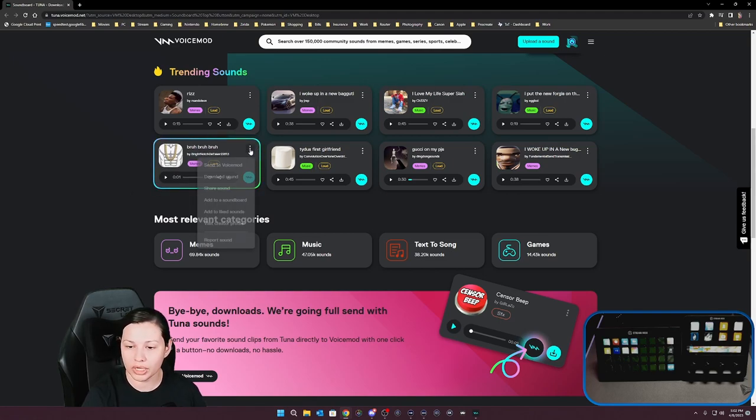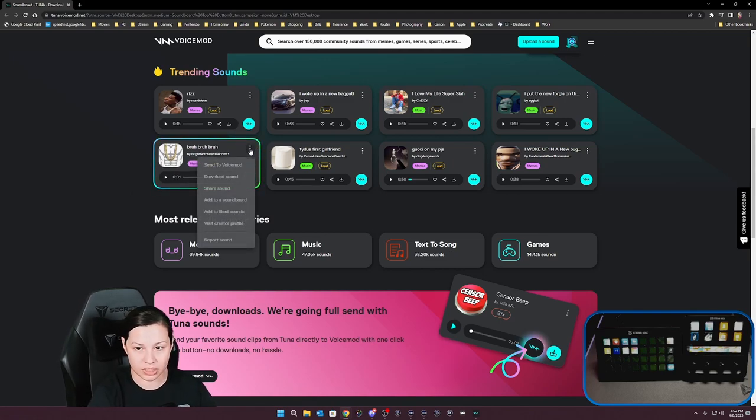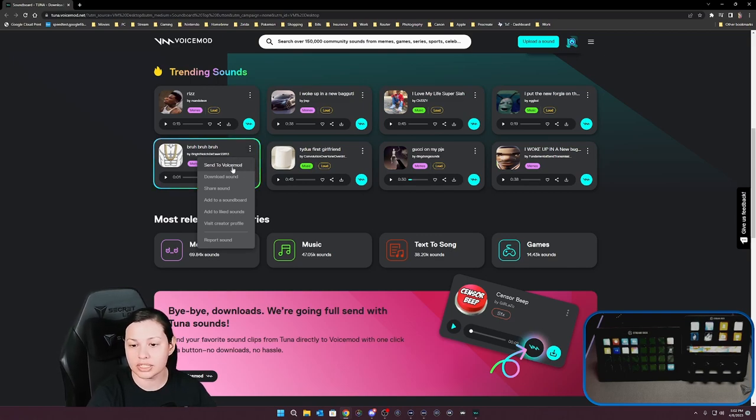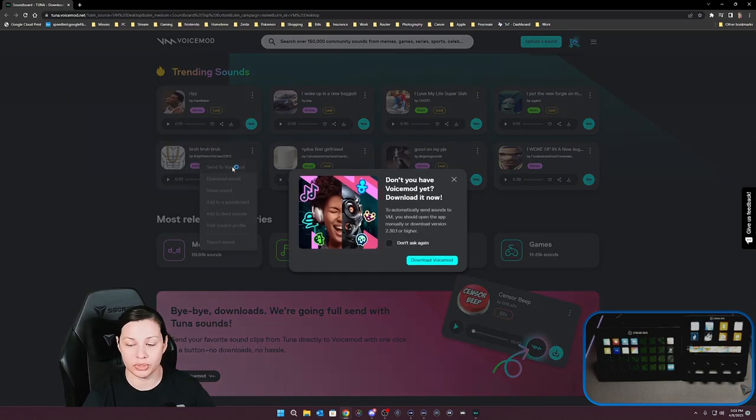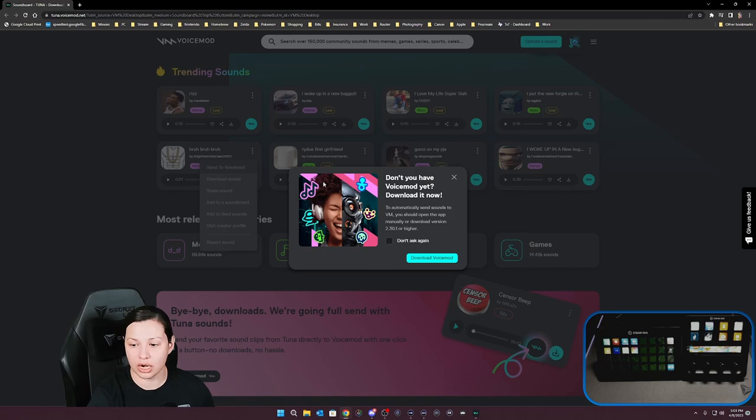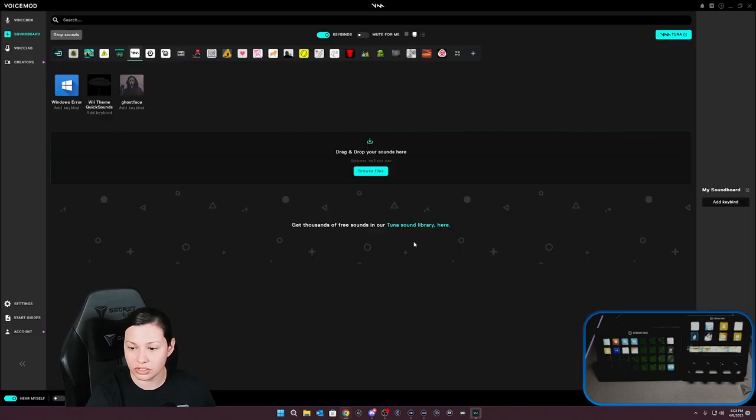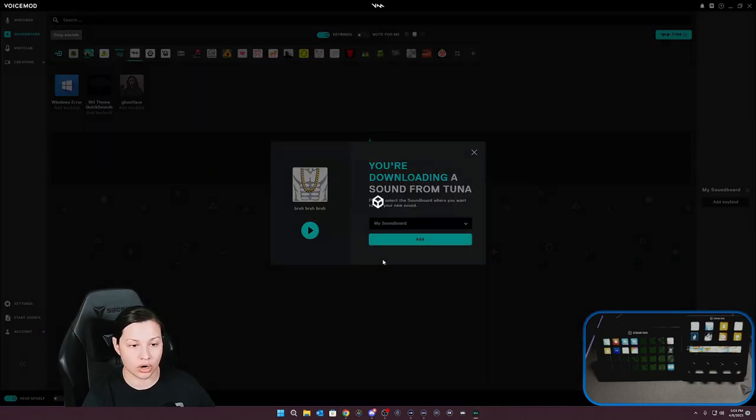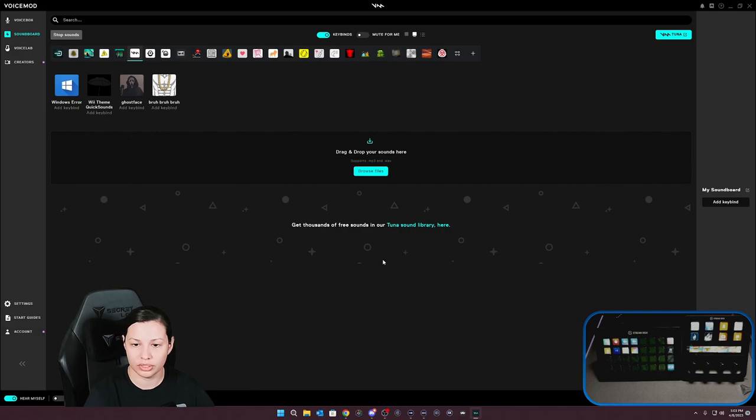So what we're going to do is click here on the little three vertical dots here, and we're just going to click on send to Voice Mod because you can actually automatically send it to Voice Mod and we're going to add it to our soundboard. And there you go.